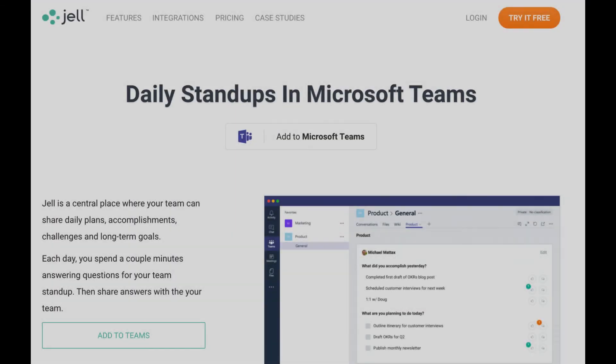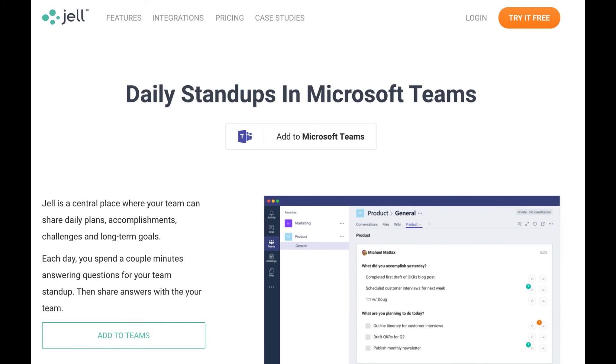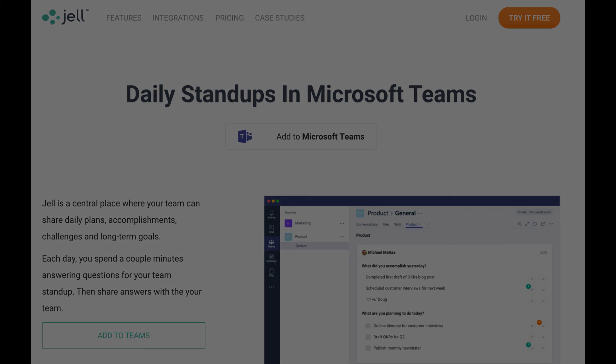And that's it. Those are the different ways you can use Jell's Microsoft Teams integration to submit your daily standups and check-ins. If you have any questions, reach out to us at team at Jell.com and we'll be happy to help. Thank you for watching.